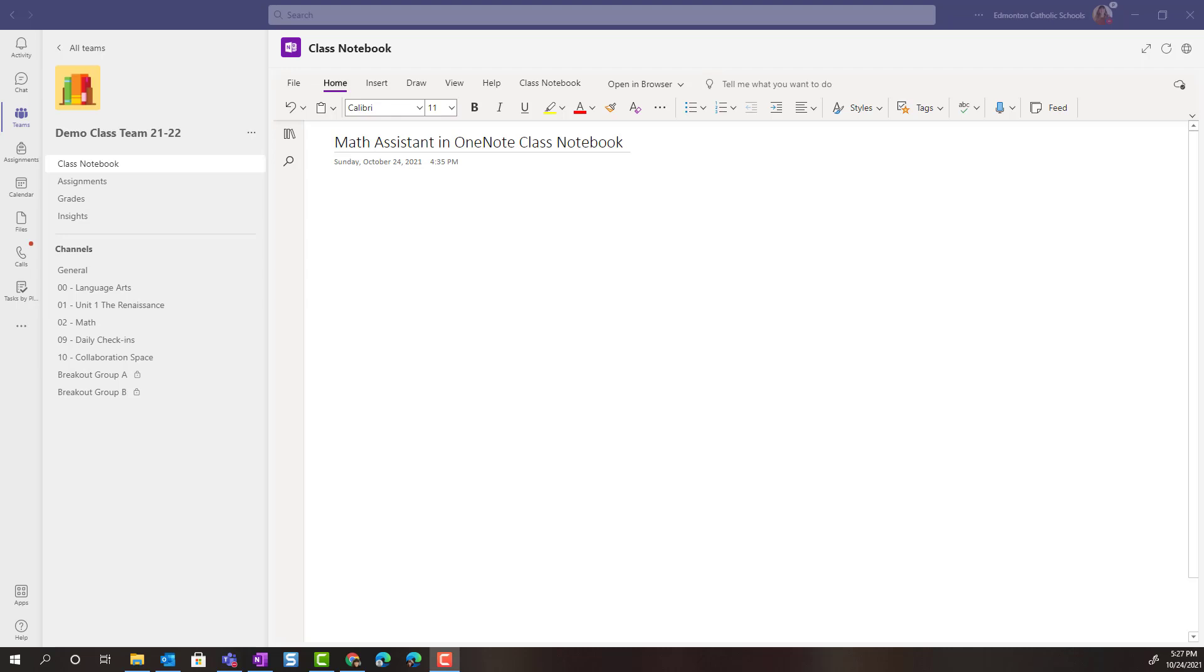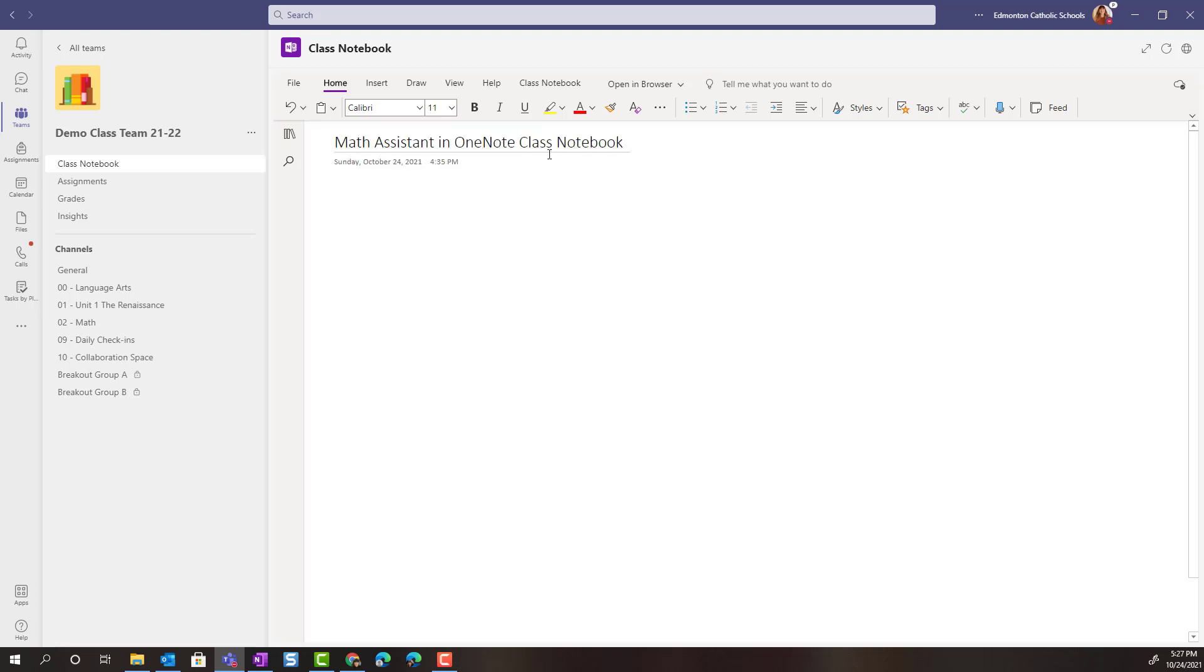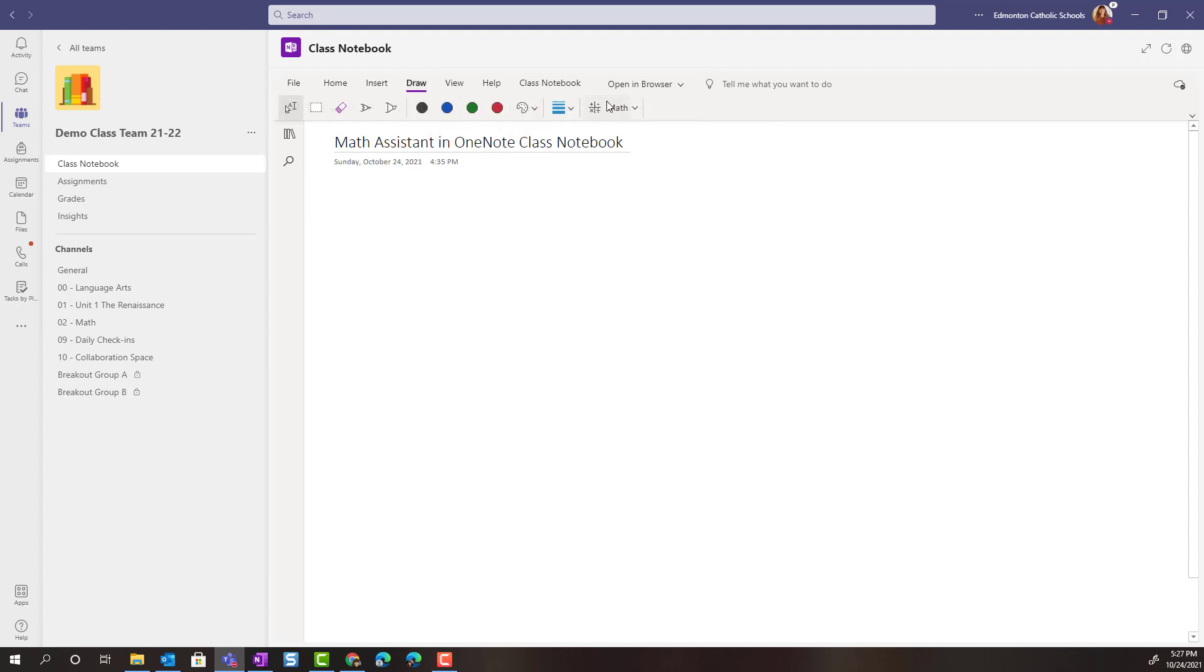So I'm on a blank page or a brand new page inside of one of my sections in my class notebook. And to access the math tool I can either go to insert, there's math right there, or I can go to draw and I'll see math right there as well.